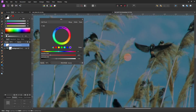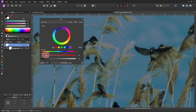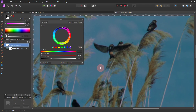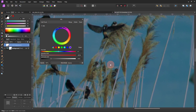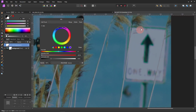Let me lower that a bit more. Okay, the purple is also mostly gone from the sign. So now I'm going to do the green.